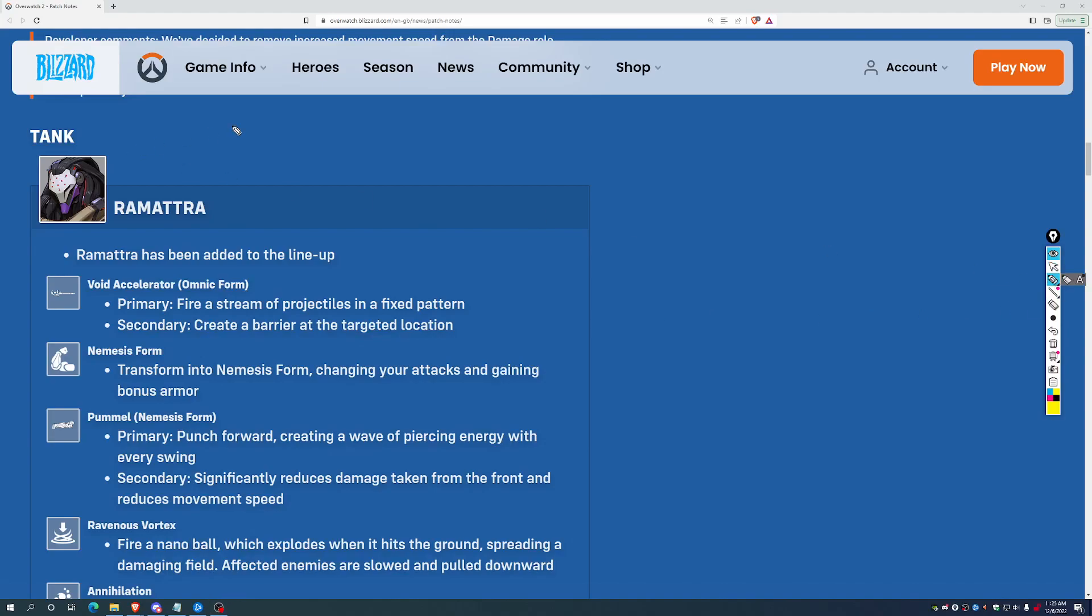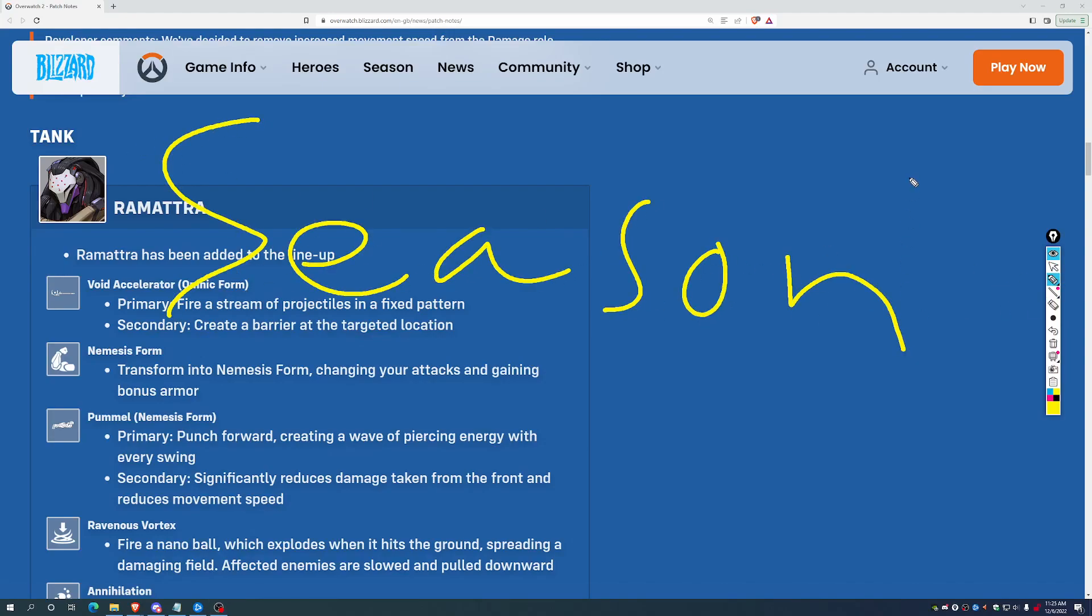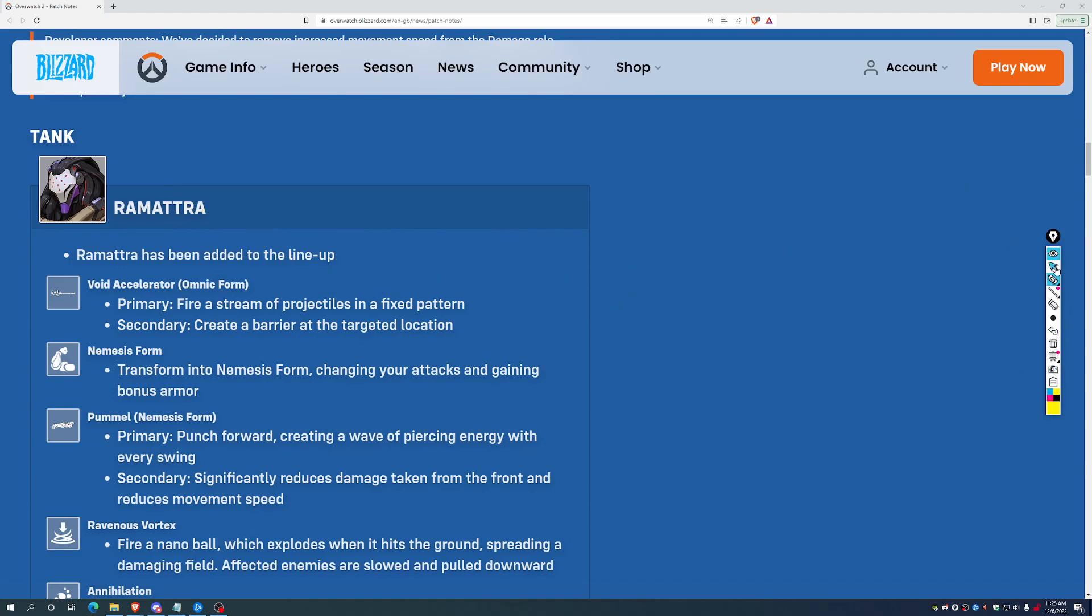We have patch notes for Season 2 going live. Isn't that going to be fun? Big changes, new hero, what's going on? First things first, we have the new hero, Rematra.